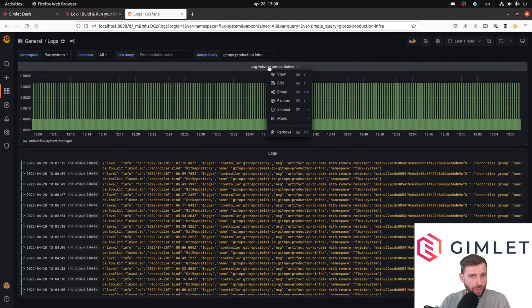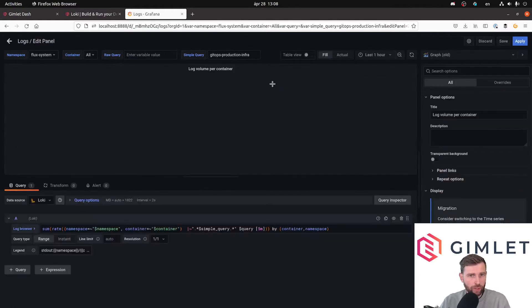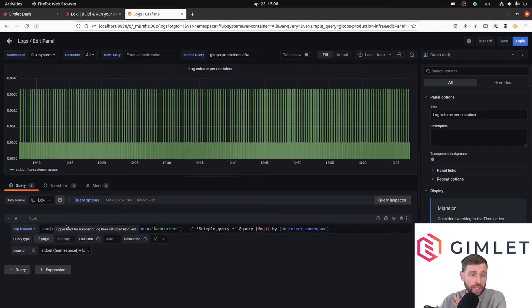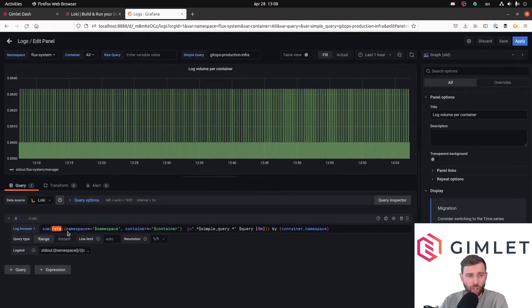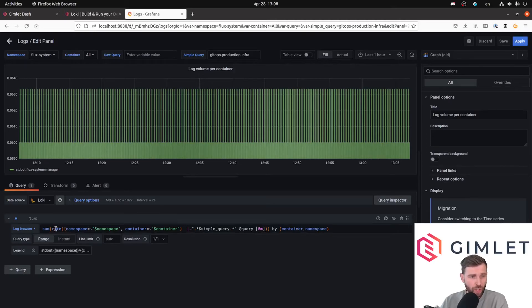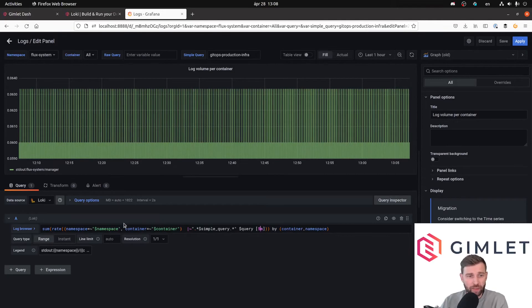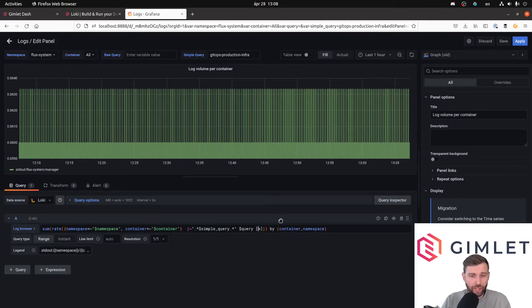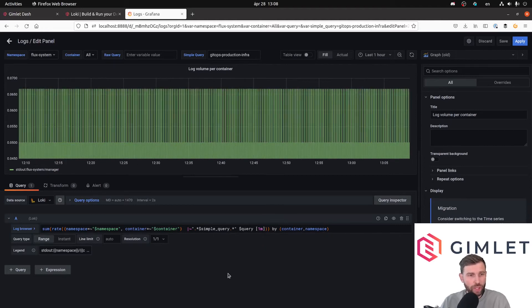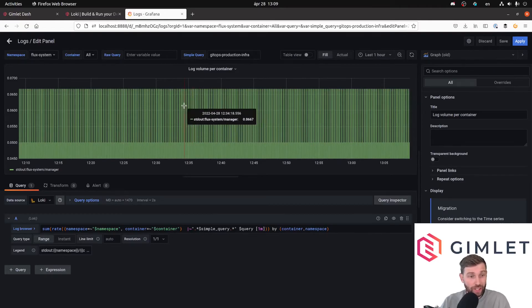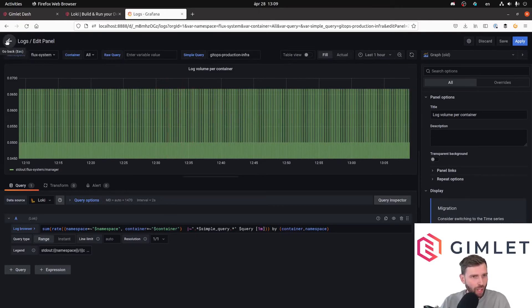And the other interesting part about Loki queries is that, just like in Prometheus, you can apply a rate function on selected log streams. So if I use the rate function with a five-minute lookback, then I can get a per five-minute average log entry count. If I change this to one minute, then the granularity of this chart changes slightly. So this is about counting log lines.